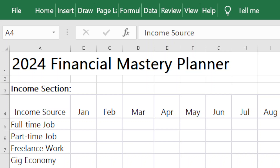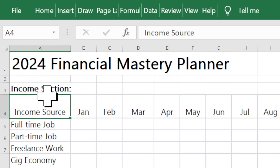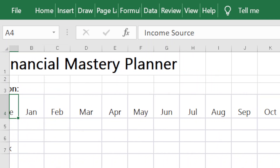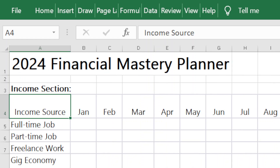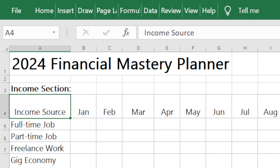It's called the Financial Mastery Planner 2024. At the beginning there's an income section that goes from January to December 2024, where you can put your full-time income, part-time income, freelance gig, rental income, investments, side businesses, and so on. One of the things I really wanted to do with this product is make it customizable to meet the needs of your own personal financial goals — I didn't want it to be constricting to my own way of doing things.